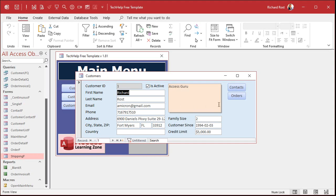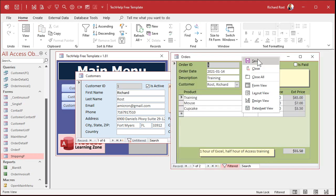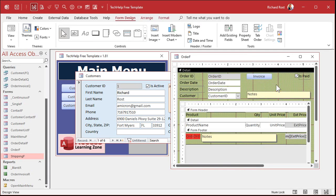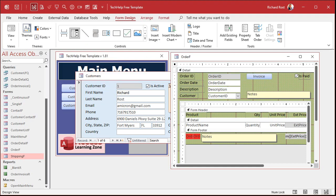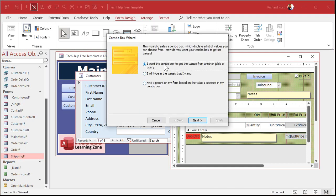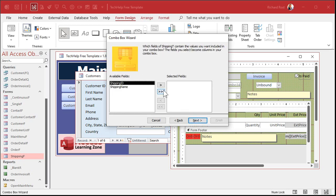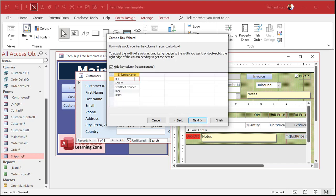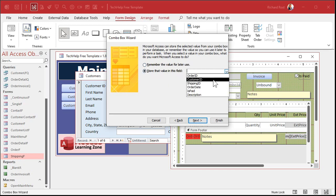Now let's go into the order form. And we'll put a combo box here so we can pick our shipping type. Design view. This is why I wanted you to watch all those other videos. Let's just drop it right here. Find the combo box. Drop it here. Find the values from another table or query. Where are we getting a list of values from? The shipping table. Bring over both fields. Remember, ID is what we're actually saving. Sort it if you want to. That's what it'll look like.